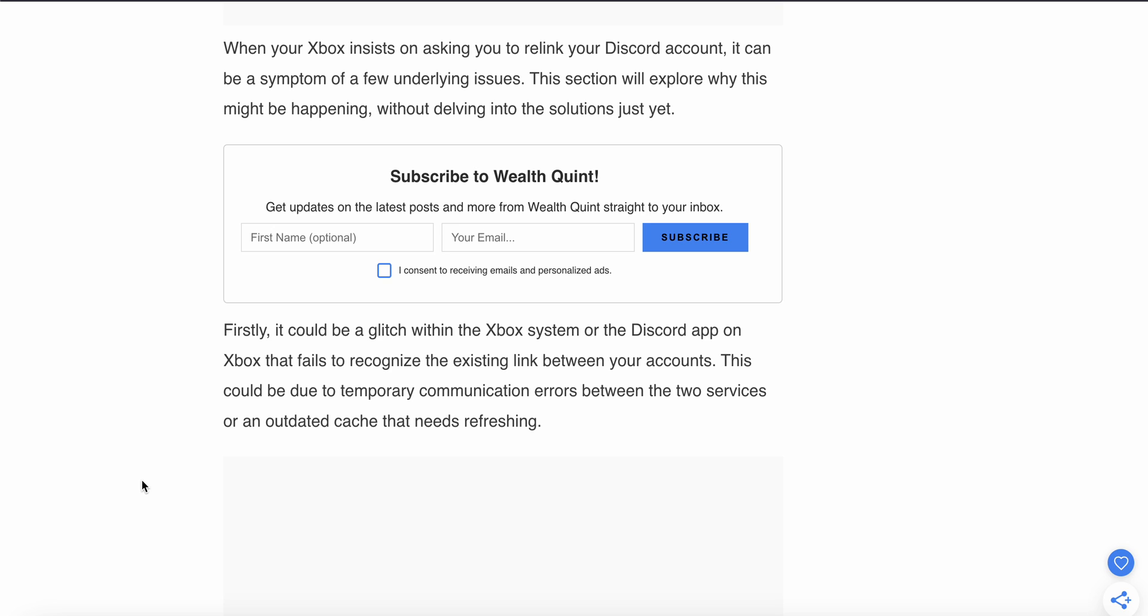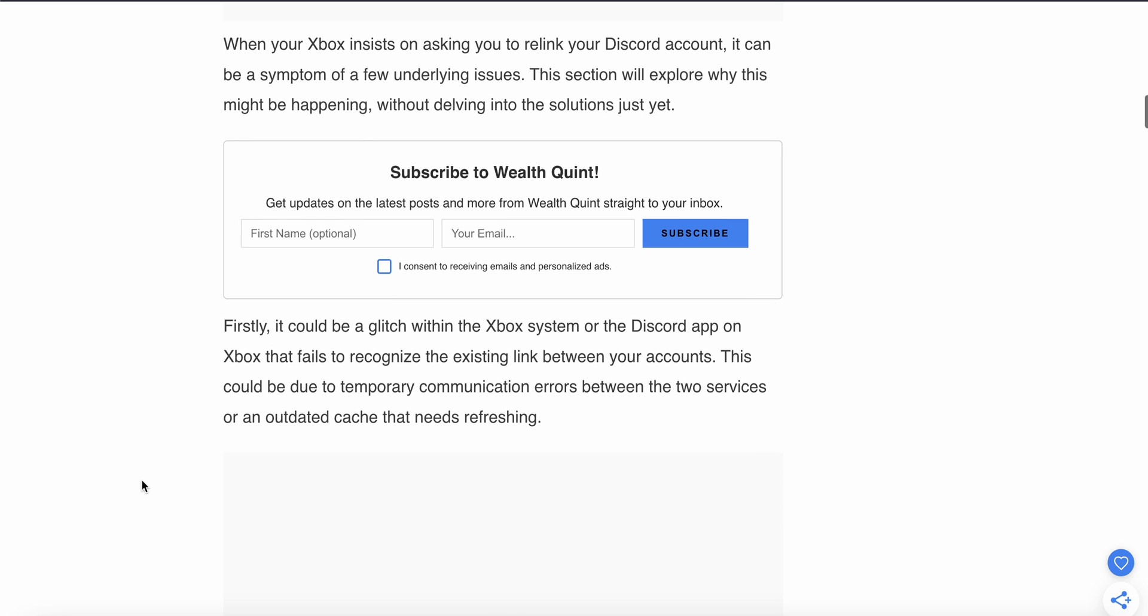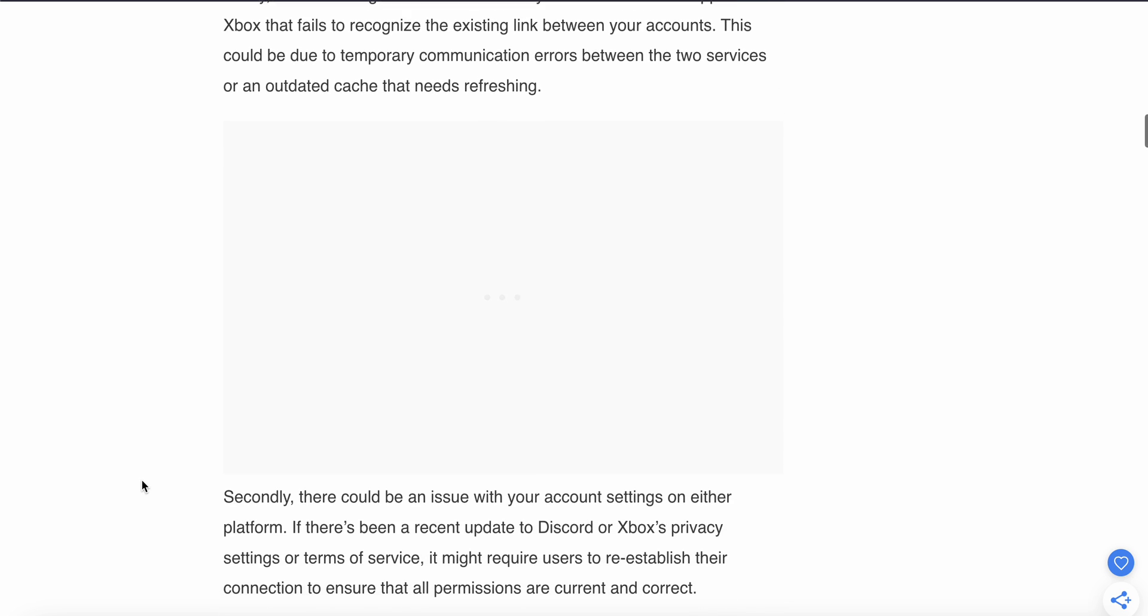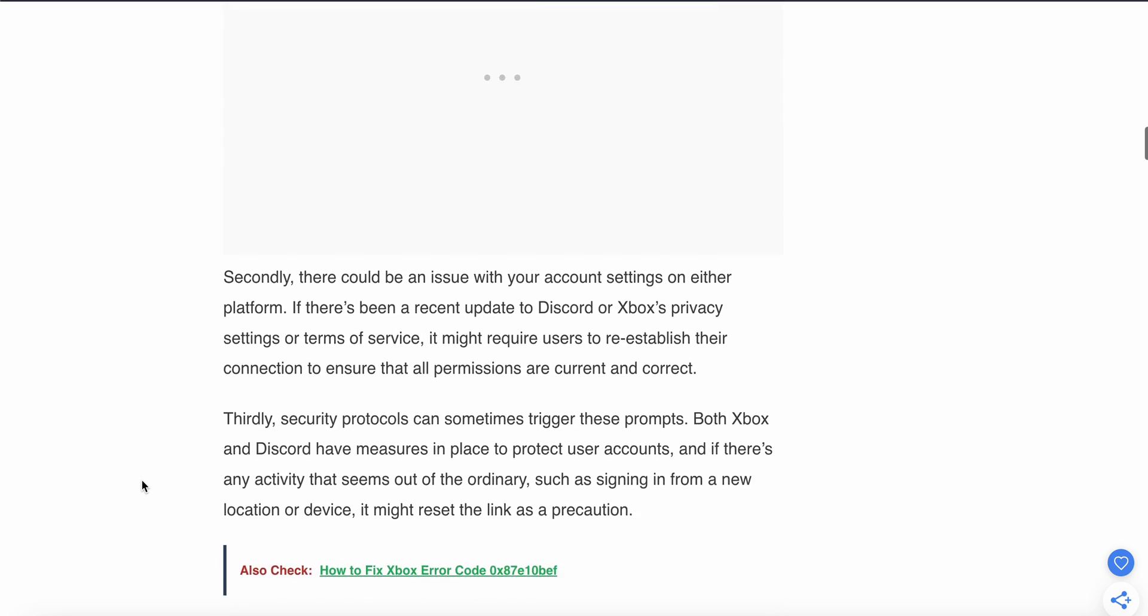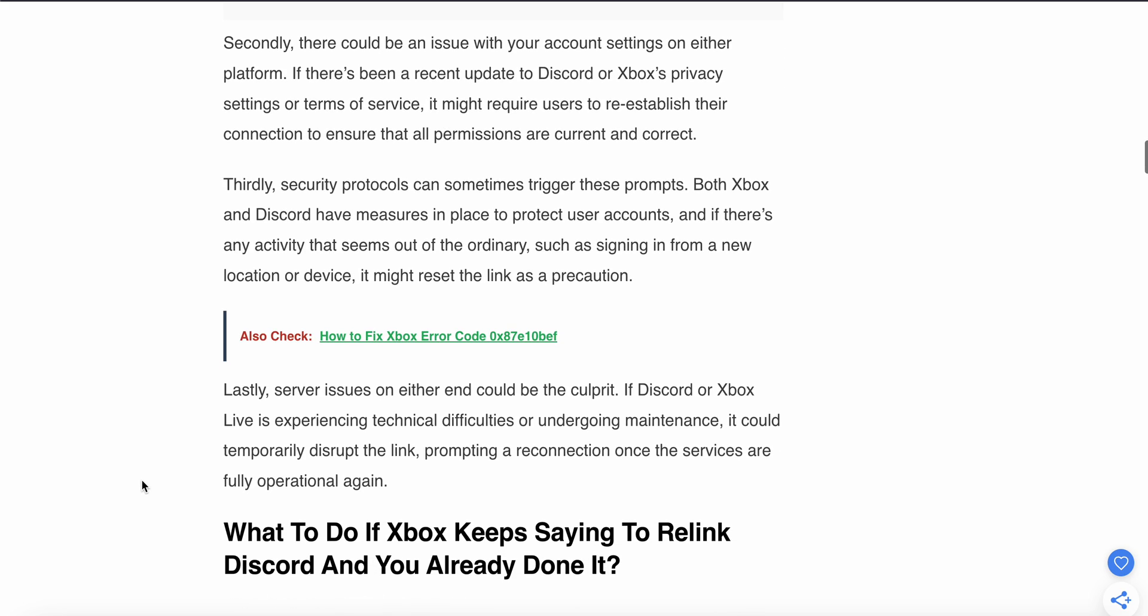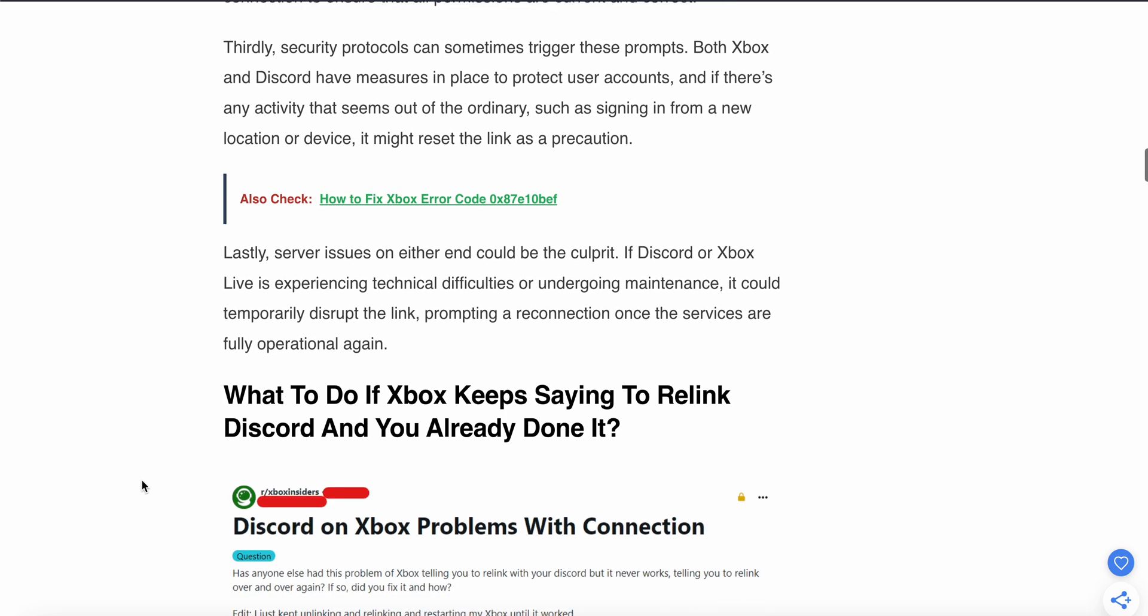This could be due to temporary communication errors between the two services or outdated caches that need refreshing. If the problem persists and you haven't found solutions, you can try these steps.